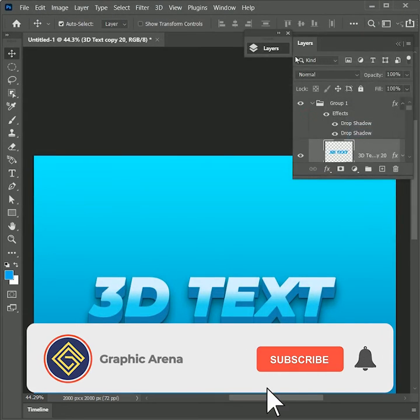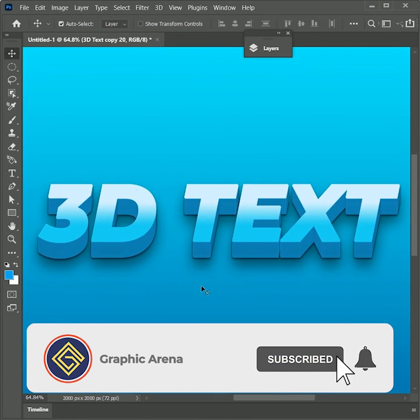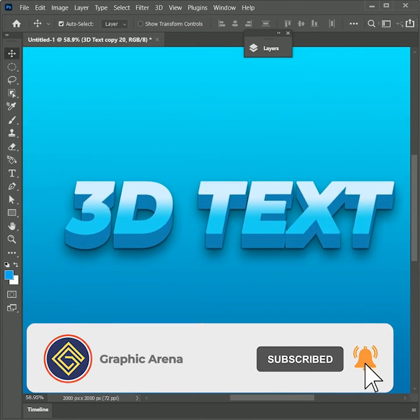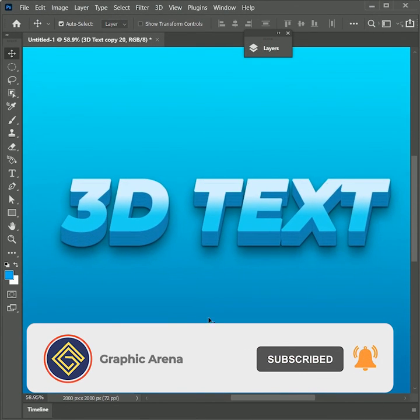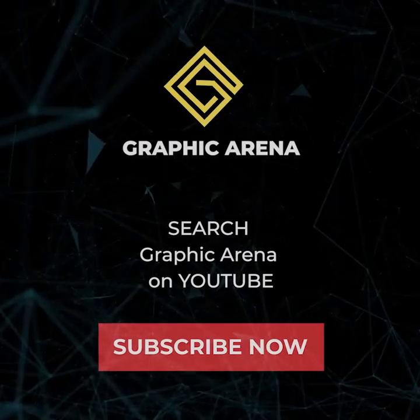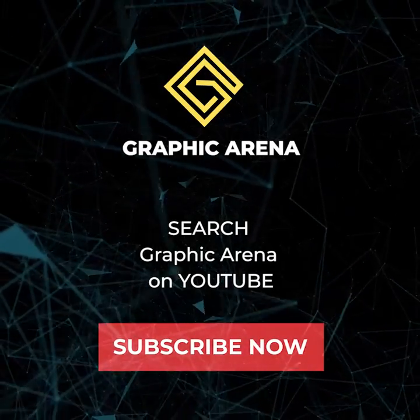If you learned something new, hit the subscribe button. Also press the bell icon for learning updates. My name is Shufam, thank you so much for watching Graphic Arena.